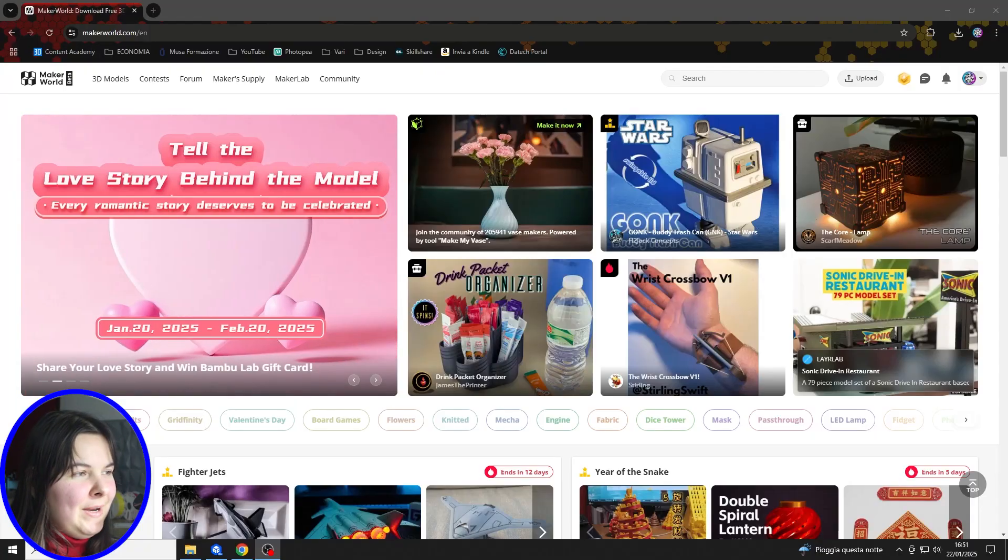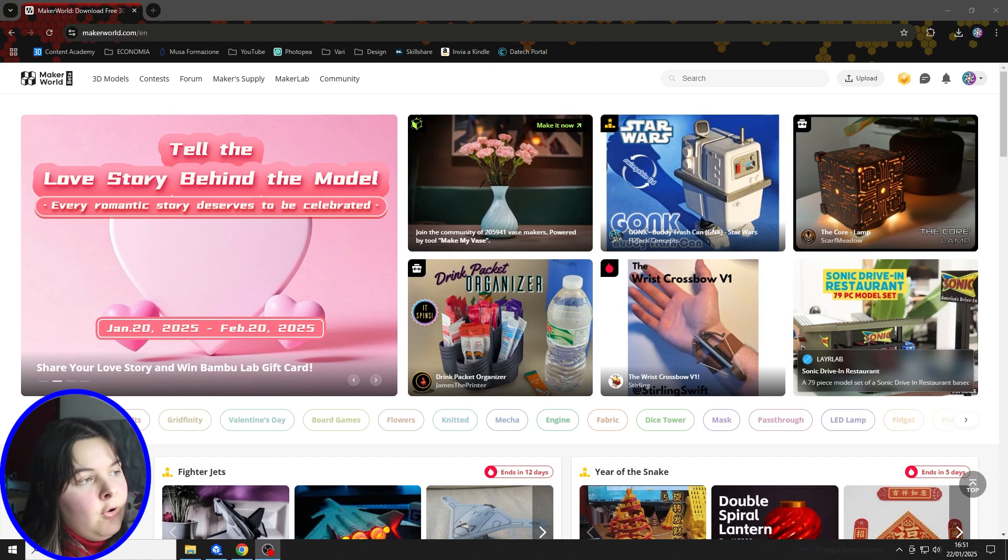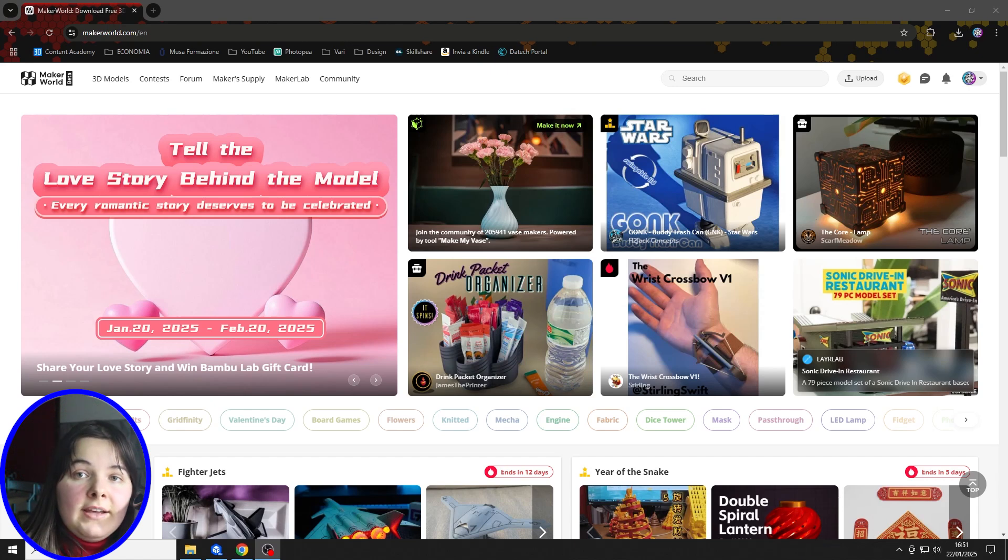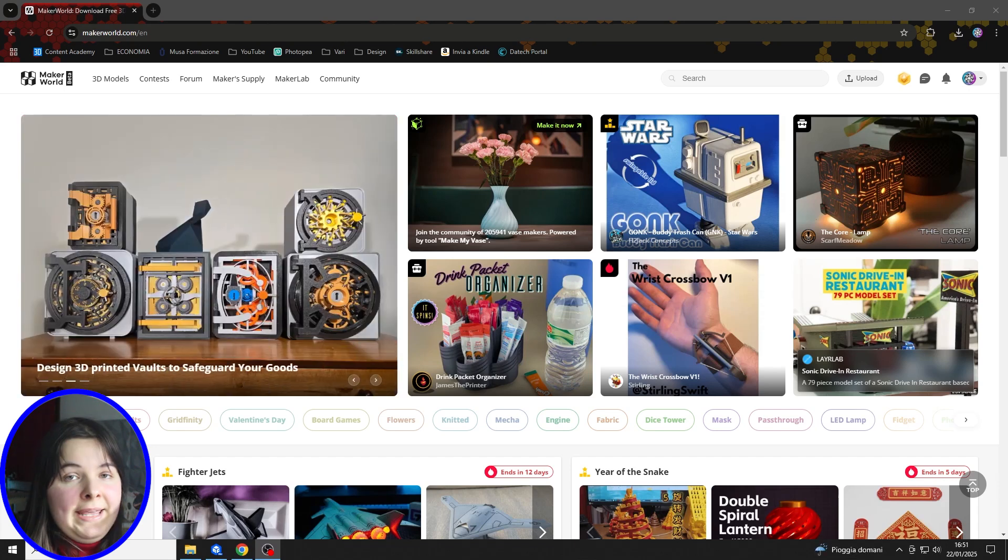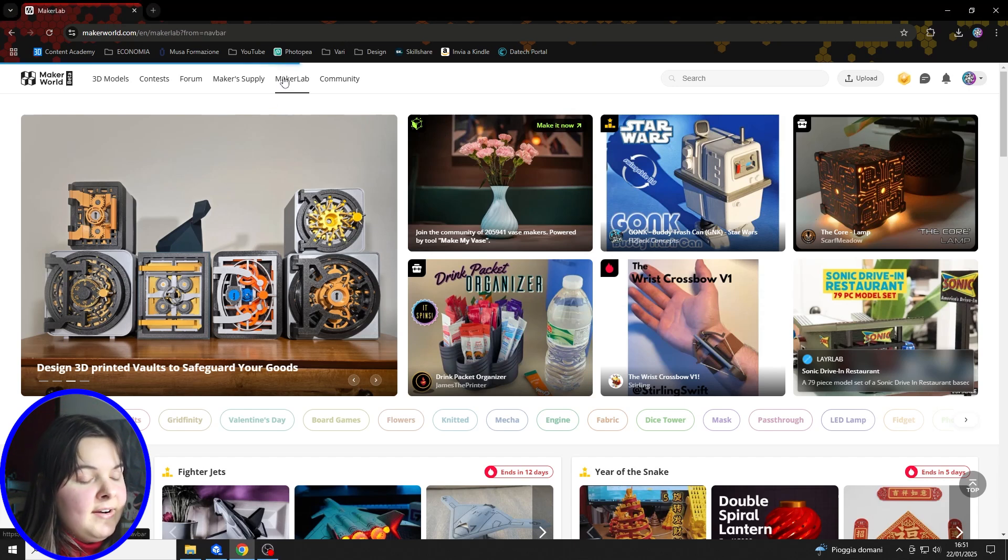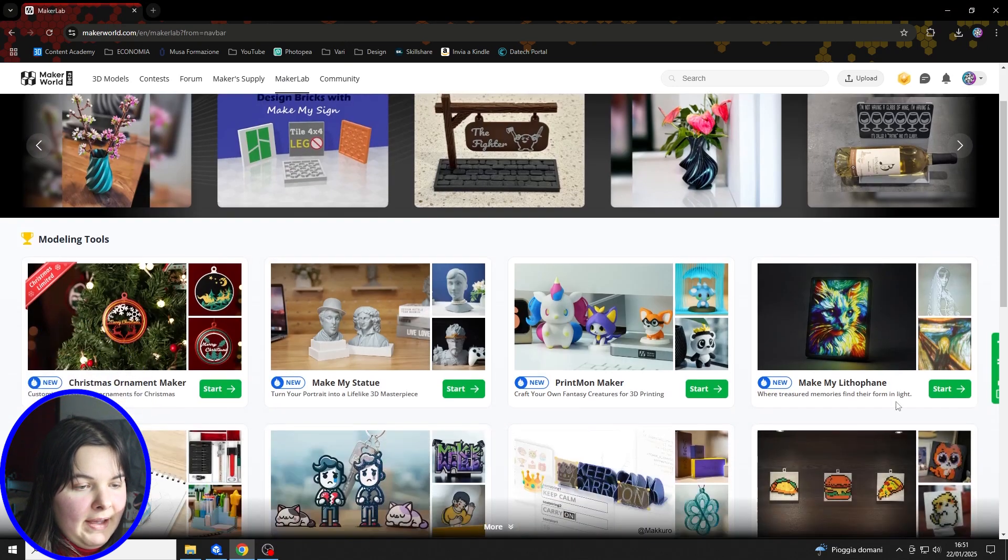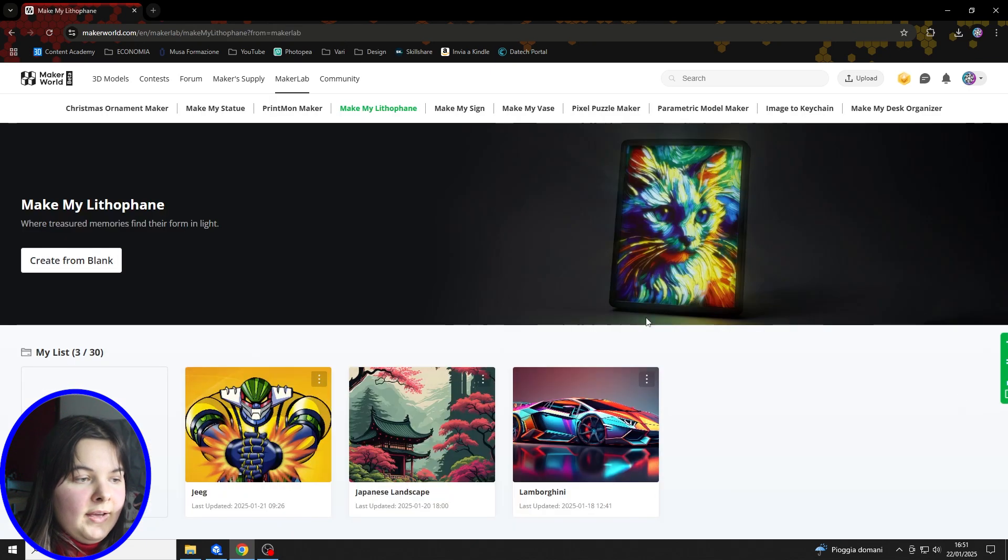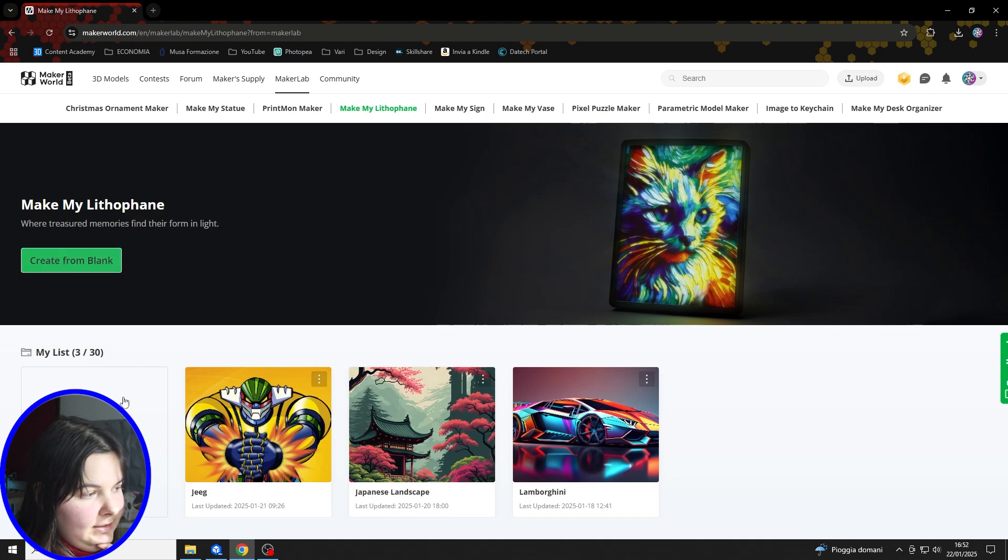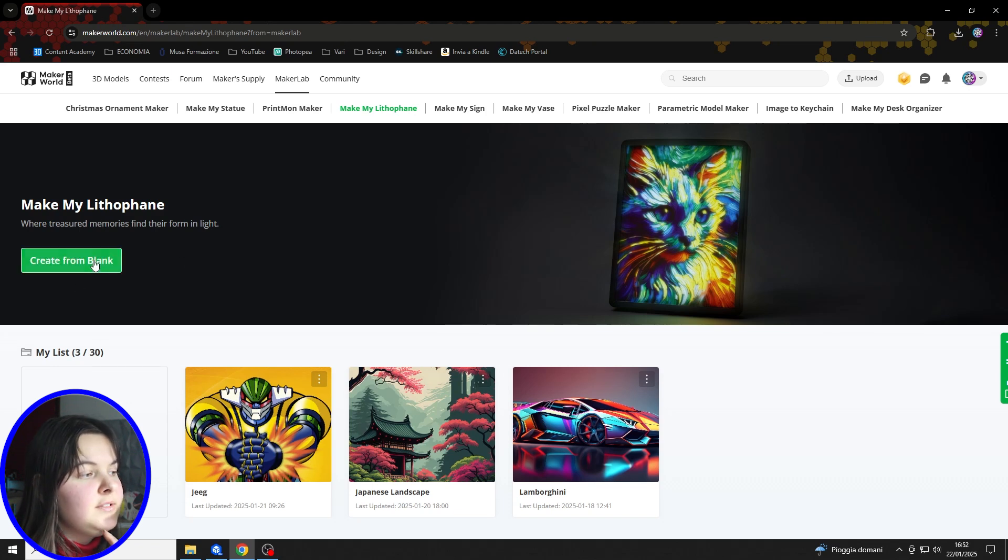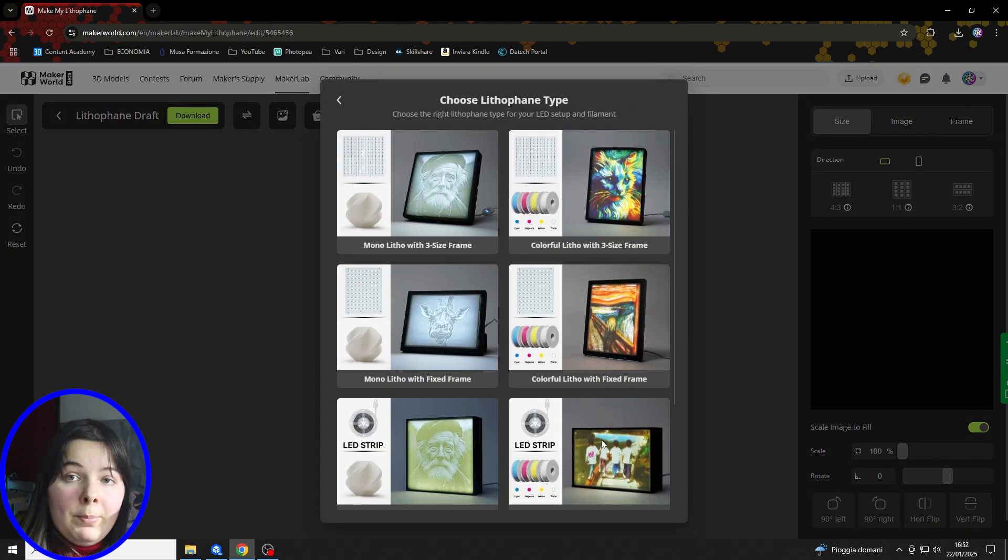Okay, so here we are at the computer to take a look at the process with which we can create a colored lithophane. We will use Make My Lithophane of Maker World. So we can simply click on Maker Lab and click on Start to enter the Make My Lithophane interface. Now we can create a new project from one of these buttons and this window will pop up.